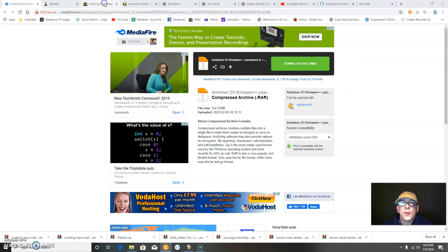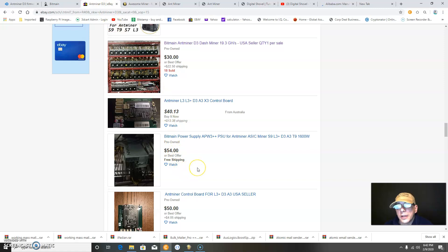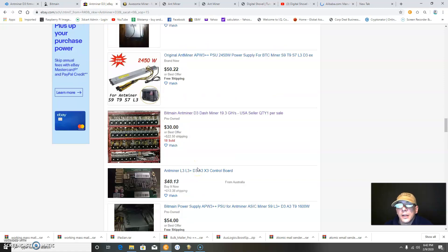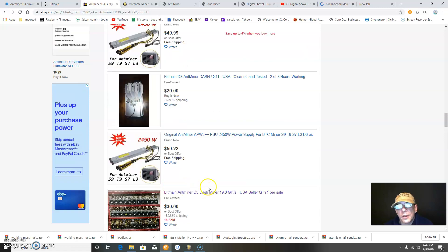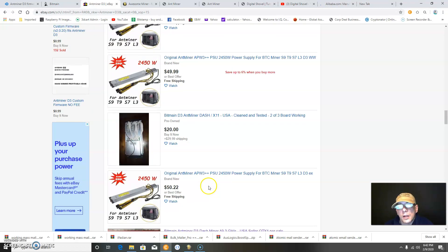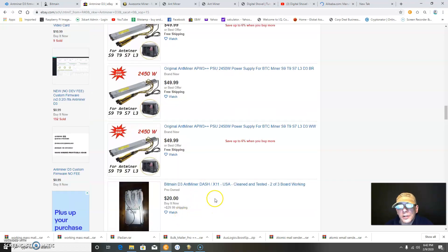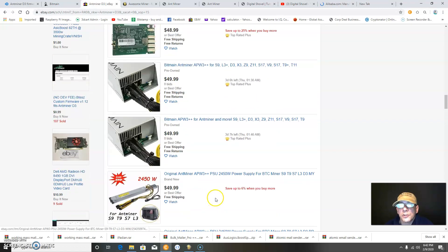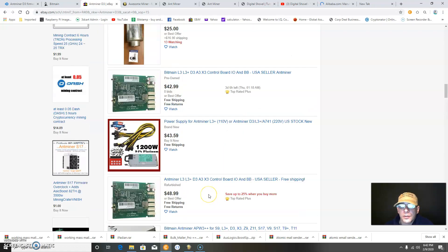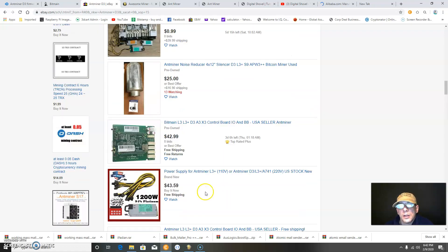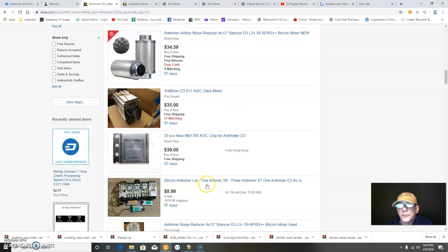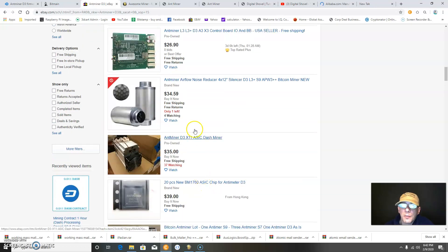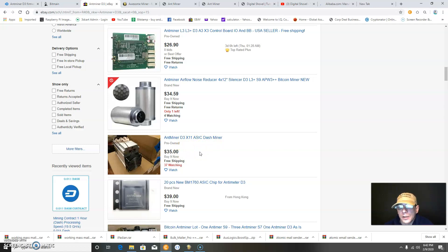You can go on eBay and purchase a D3 miner. Here's one for $52.50, here's one for $50 even including shipping. If you can get a power supply for about $50 or less, you're doing a good job. The $35 D3 X11 ASIC miner hashes about 20 gigahashes.